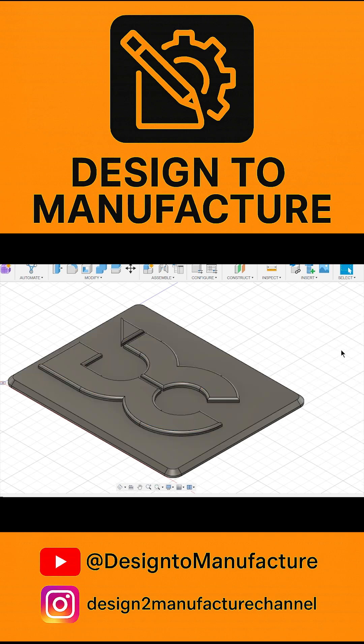And there you go, that is a nice professional looking logo for all of your 3D designs, based off a simple SVG file.